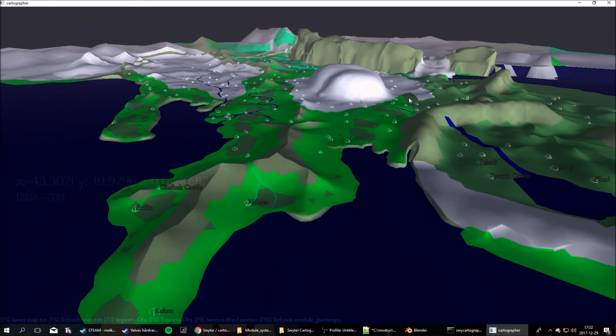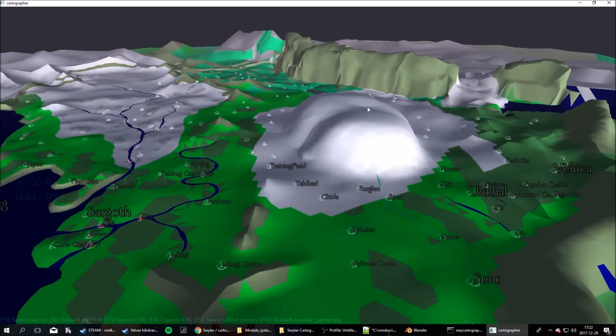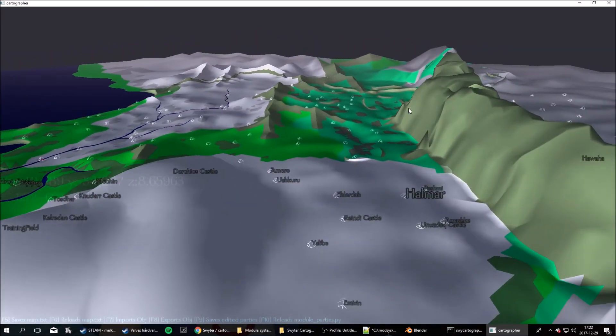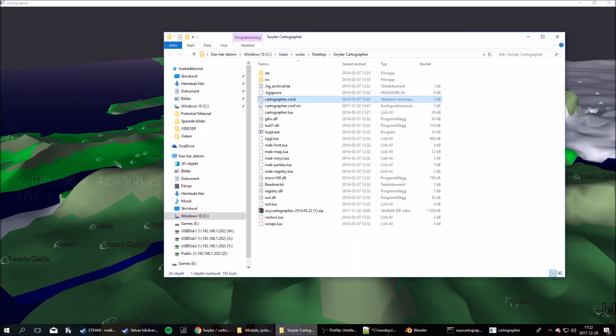So, hit F5 to save the map. And, I shouldn't have to save the parties, I didn't edit them. Okay, so, I'll see you in game.